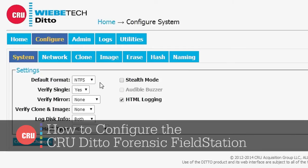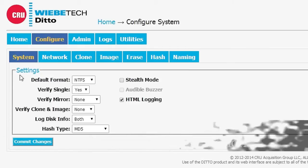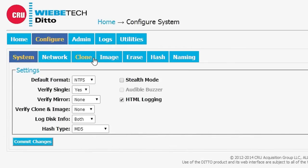I've clicked open the configure tab and below that you see that we've got seven different options: System, Network, Clone, Image, Erase, Hash, and Naming.